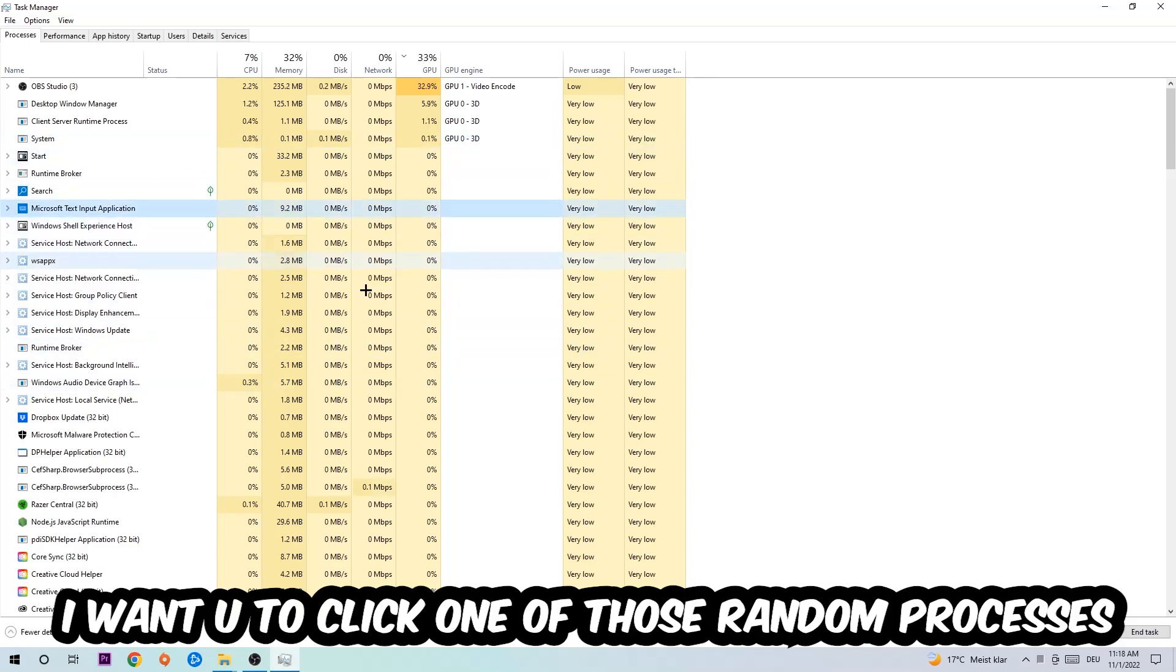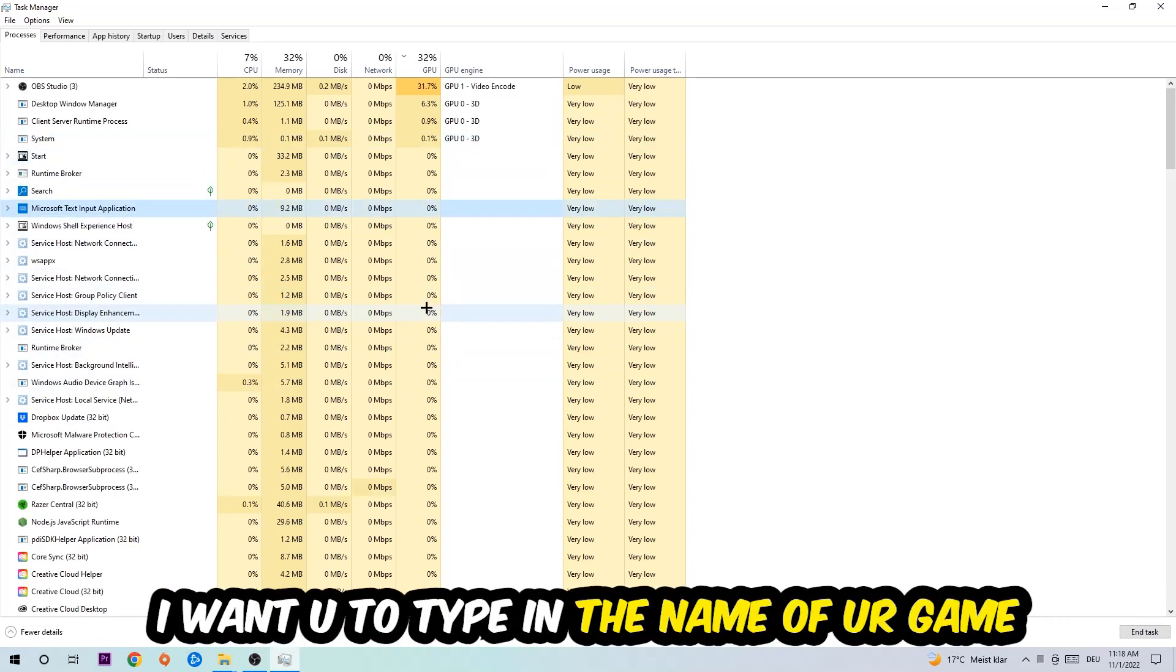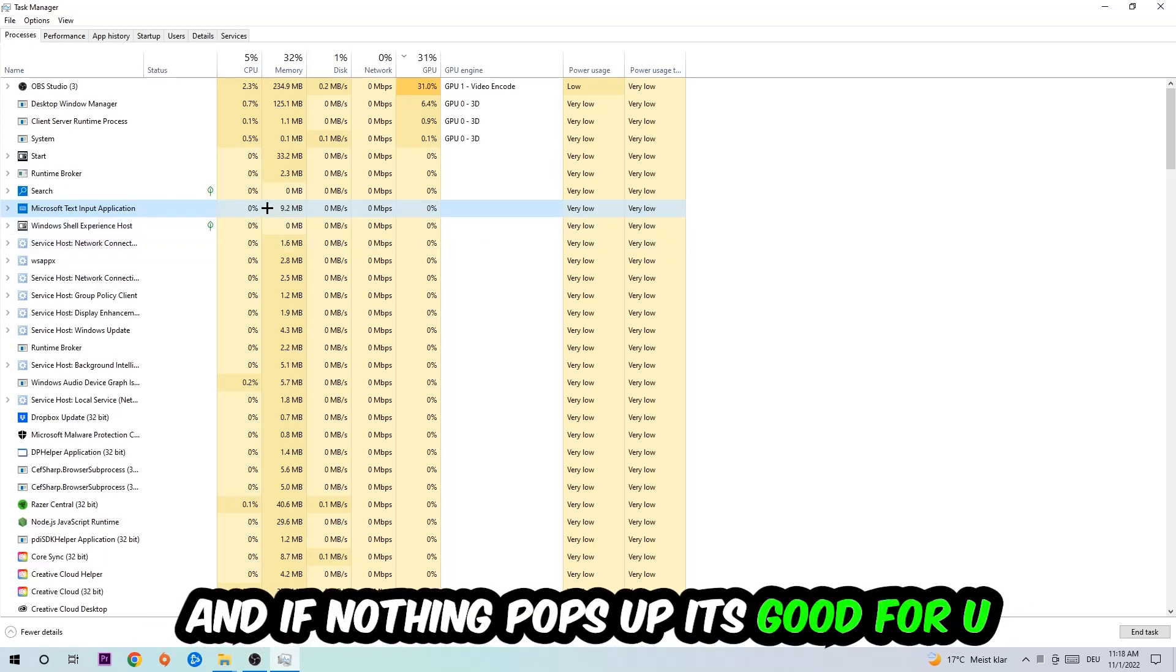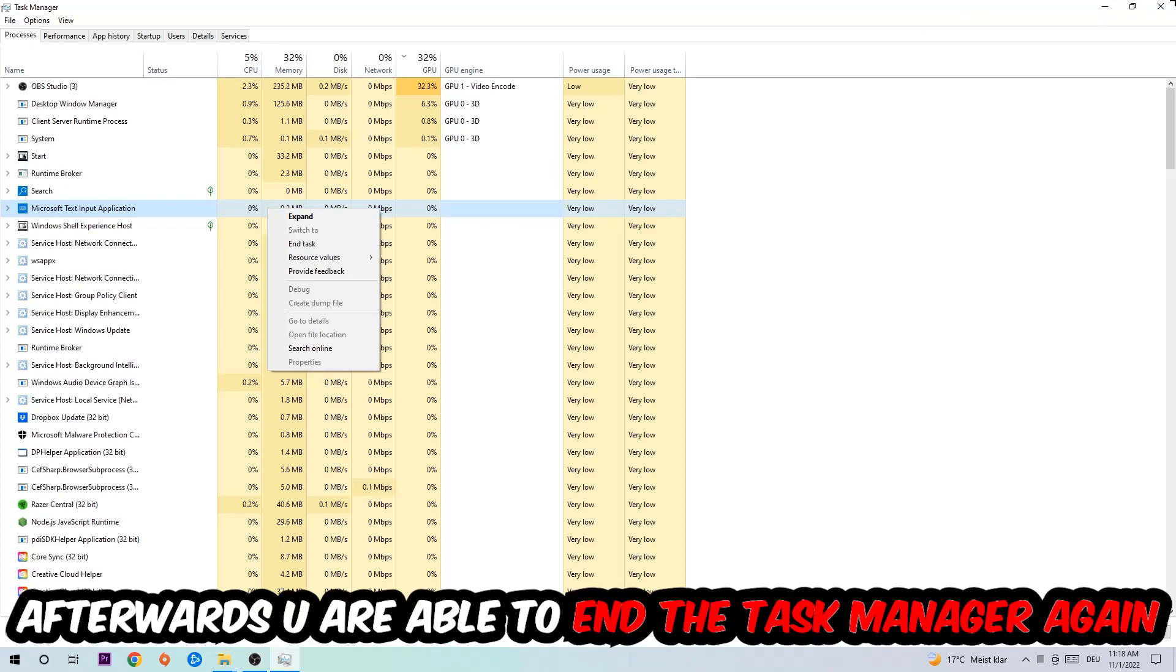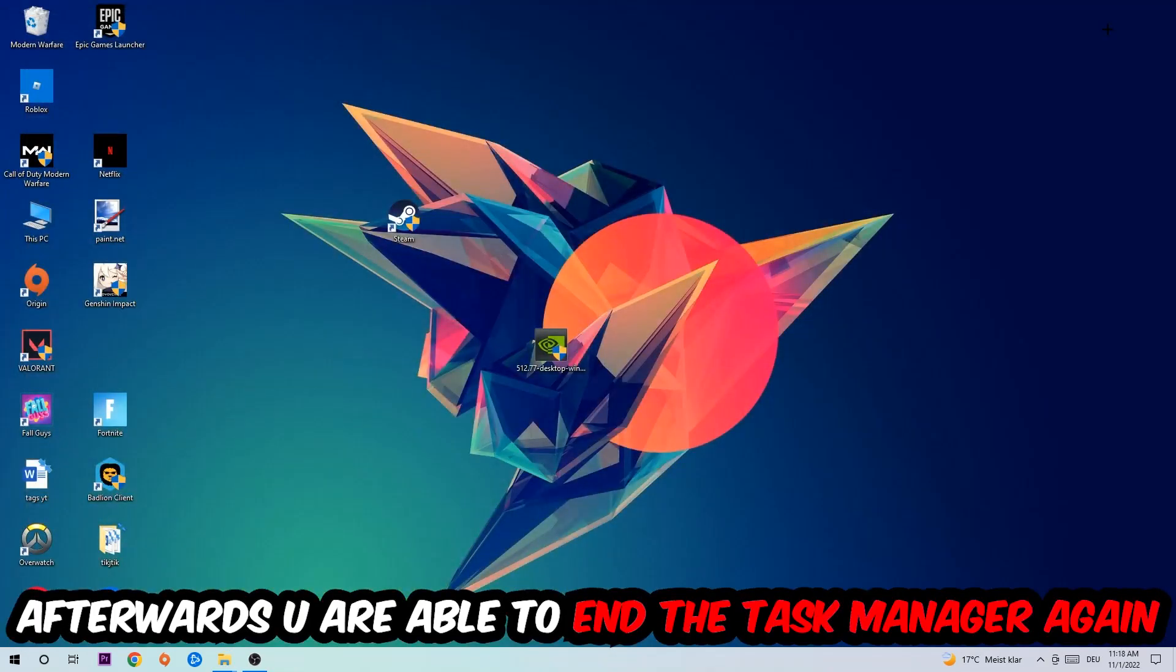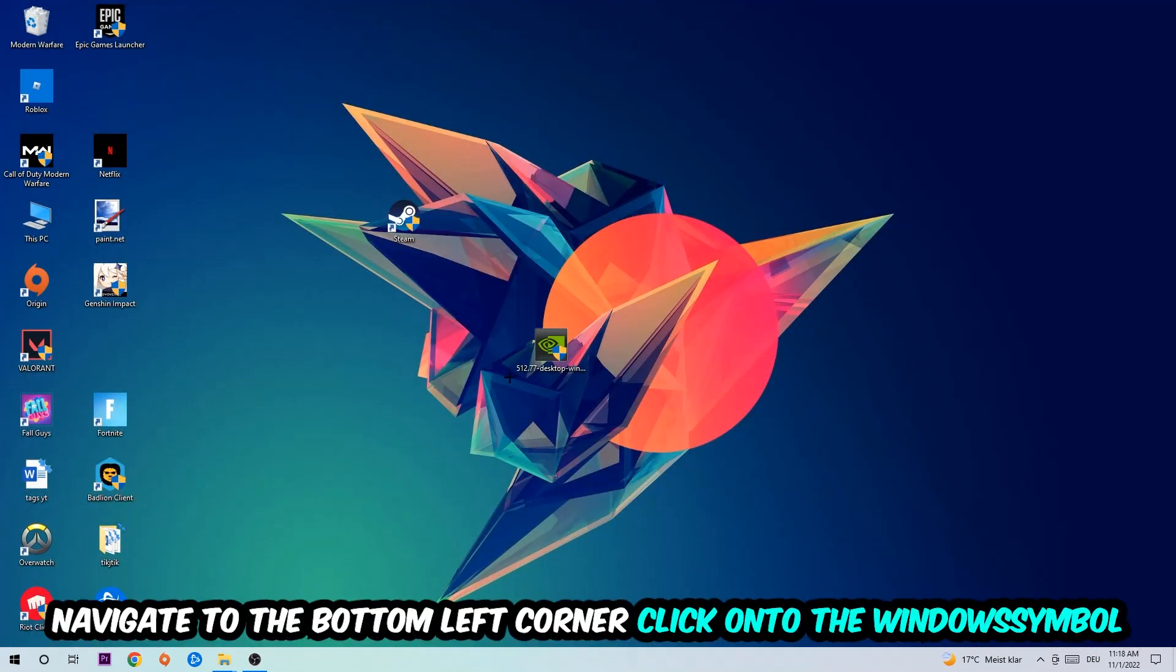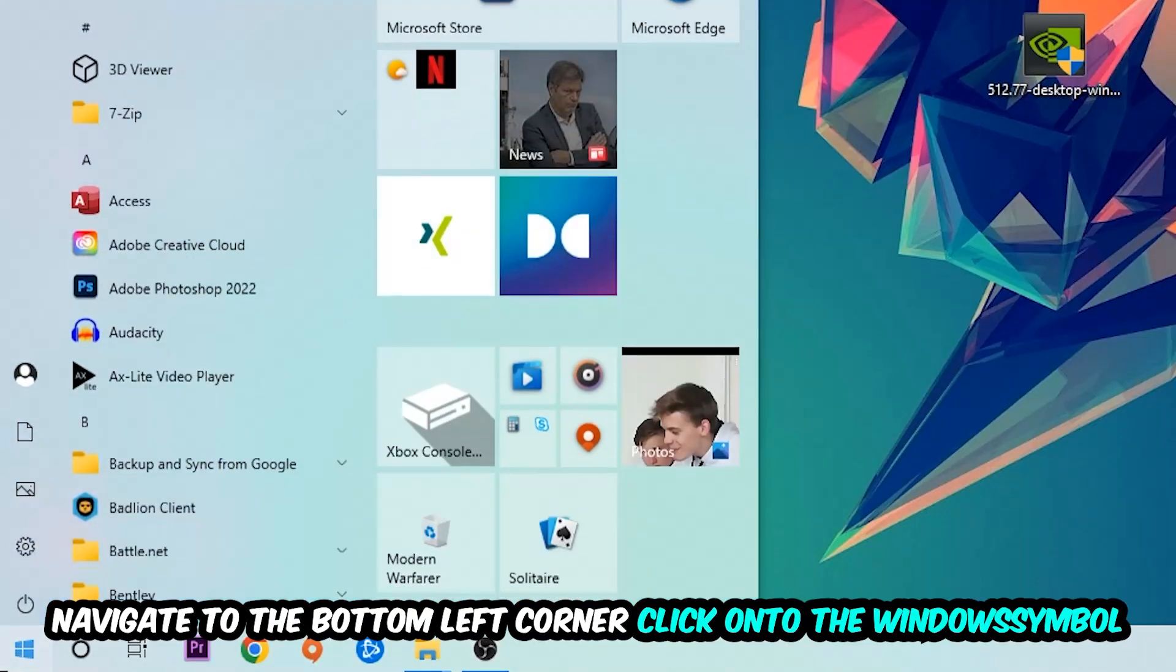Once you click processes, I want you to click one of those random processes, doesn't really matter which one. Once you clicked it, type in the name of your game. If nothing pops up, it's good for you. If something pops up, simply right-click and end the task.